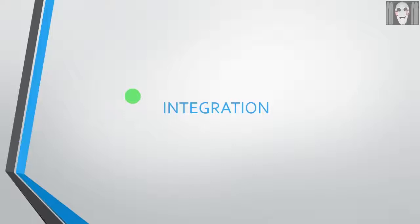So that's it for this tutorial. In the next part we will see how to perform integration in MATLAB using different inbuilt functions. So till then, goodbye and take care.